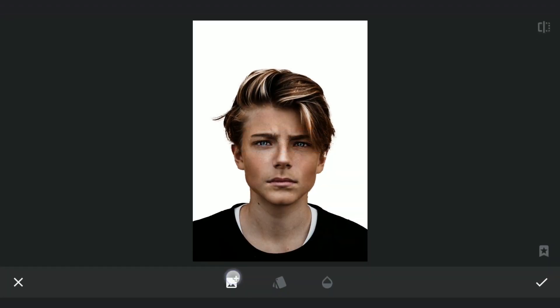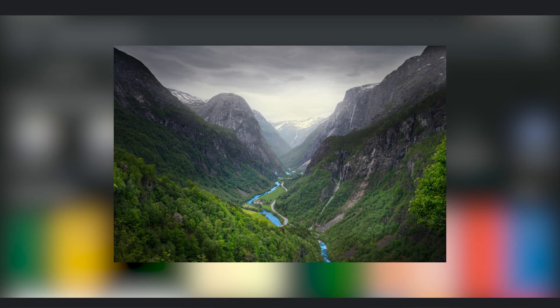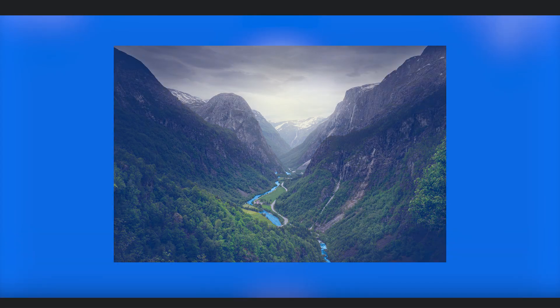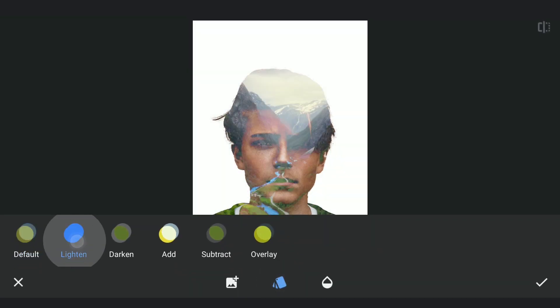Adding a nice vibrant landscape here. As we know by now, choosing the Lighten option should remove the portion of the landscape on the white background as white is the brightest portion here.